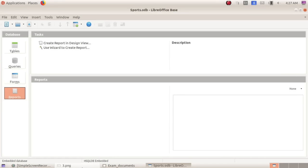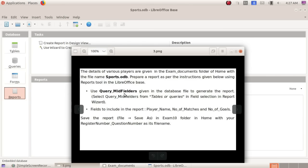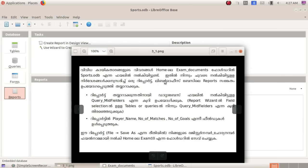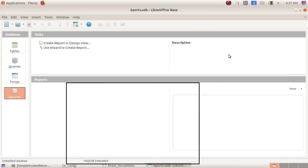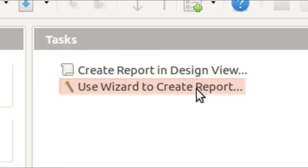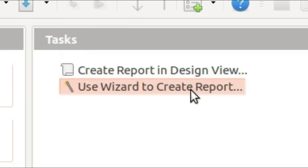We have prepared reports. This is the reports section. Reports are listed here. There are two options — use the wizard to create a report.